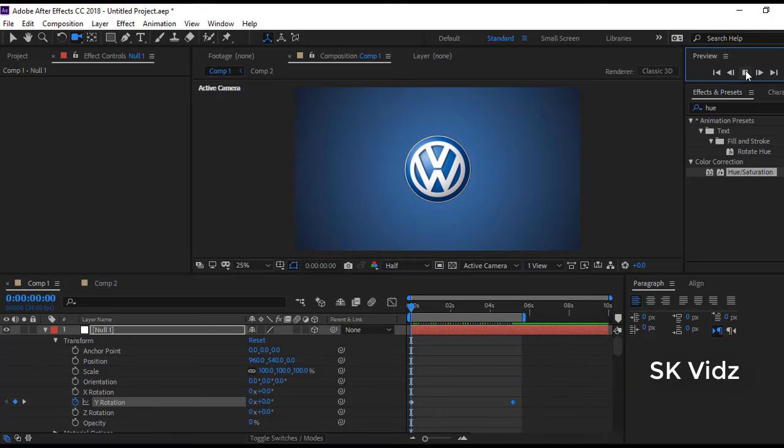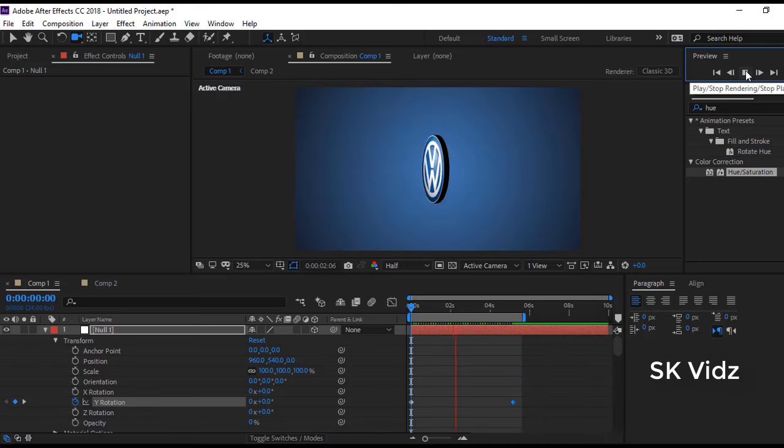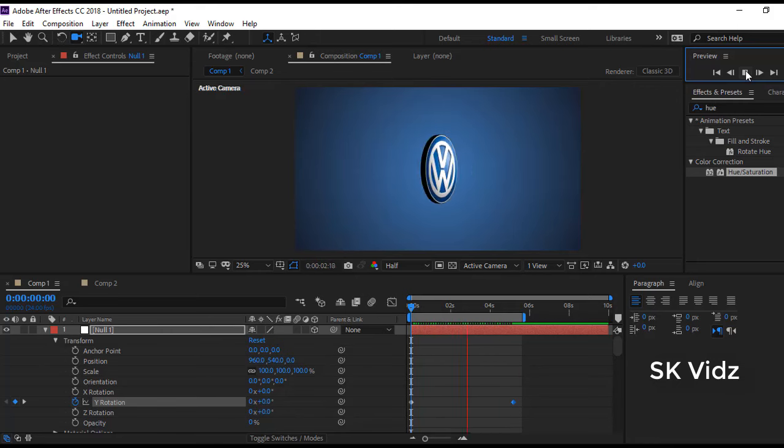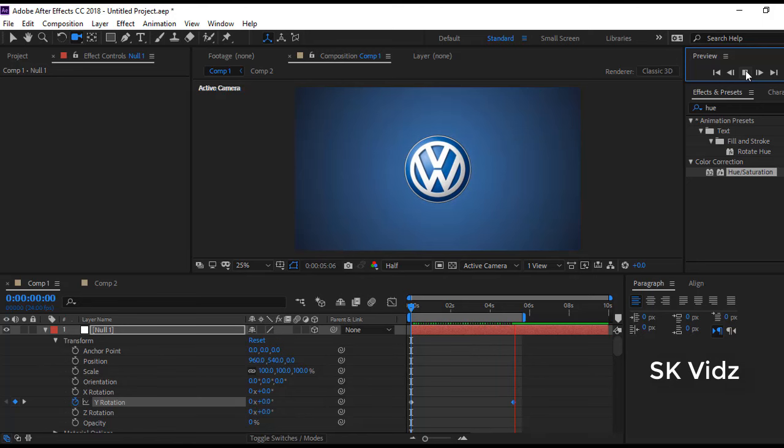Our logo animation is ready. If you have any questions, write them in the comment box. Please, if you learned something from this video, give it a big like and click the subscribe button to support us.